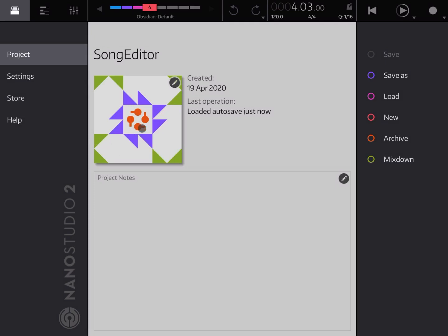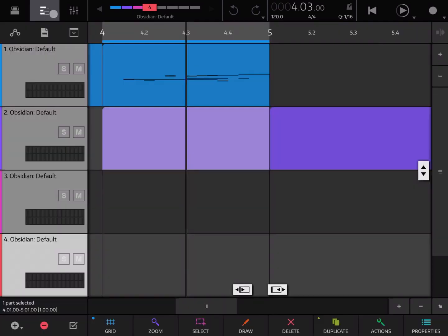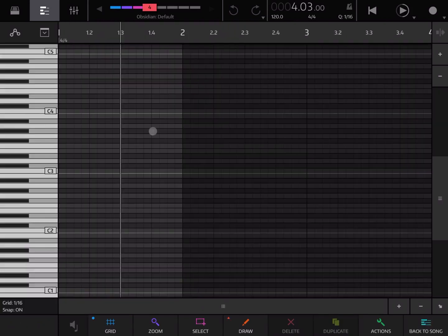So here we are inside a typical project in Nano Studio 2. Let's click on the view to see the different tracks and double click on one track, and here we are inside the part editor.